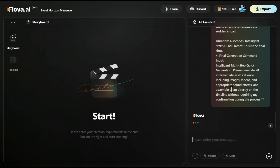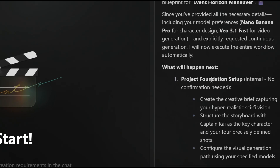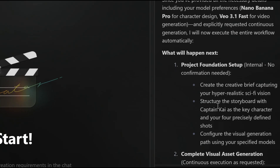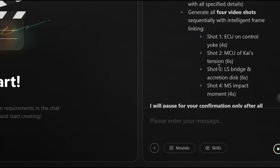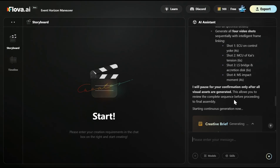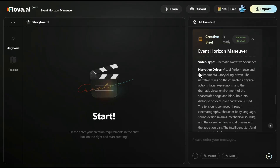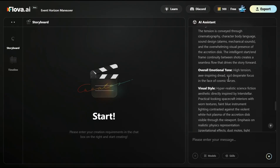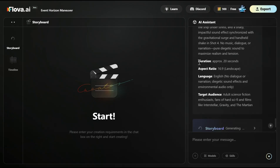And now the magic starts happening. Flowa understood my prompt perfectly and started thinking — it will create a project foundation, creative brief, everything automatically, complete visual asset generation: shot one, shot two, shot three, shot four — and then it will pause for me to confirm. I can say just build everything automatically or ask me for any steps. The creative brief is now ready, with enhanced narrative, overall emotional tone, visual style, sound design, and final settings — all there.